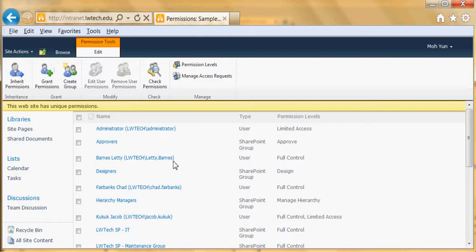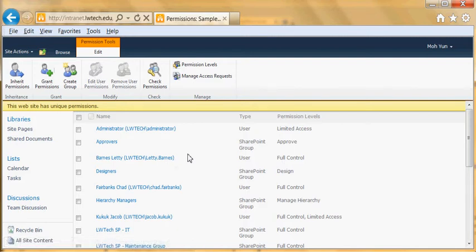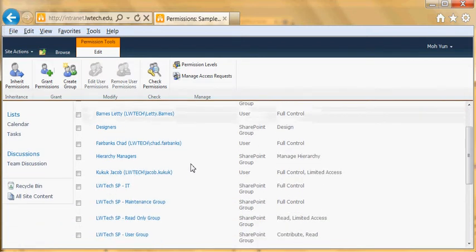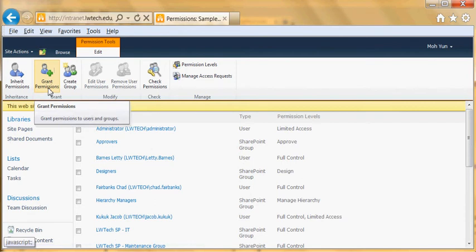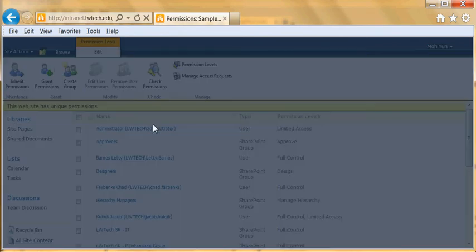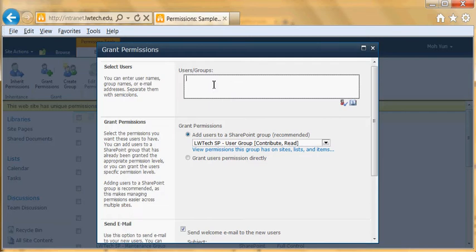And now I'm going to show you how to invite users. So let's say I'm going to grant permission and then I'm going to find the user that I want to invite. Let's say I'm going to invite my colleague Lettie Barnes, so I'm going to type Barnes.